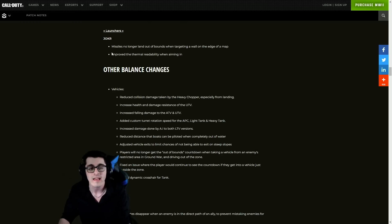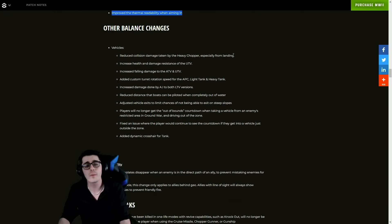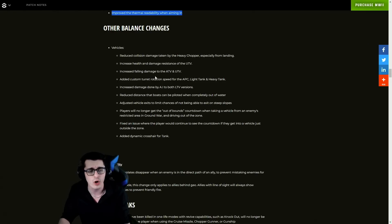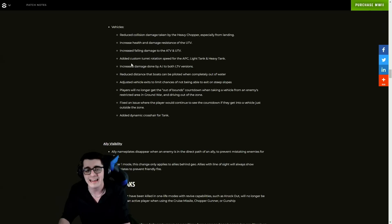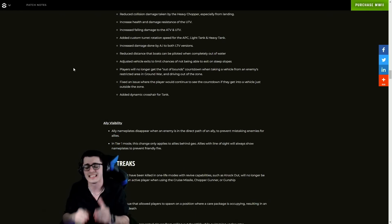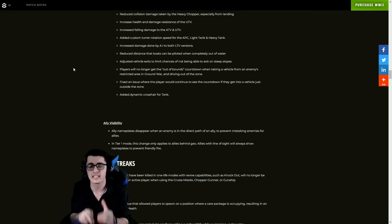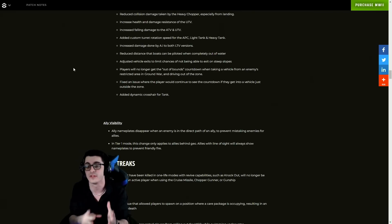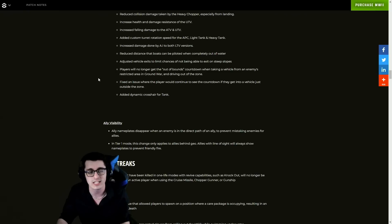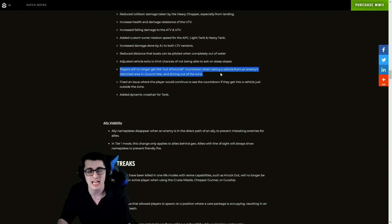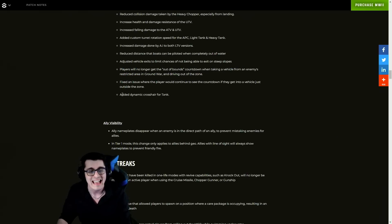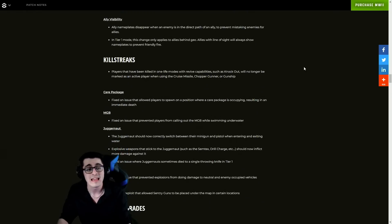For launchers we have the JOKR - missiles no longer land out of bounds when targeting a wall on the edge of a map. Improved thermal readability when aiming in. Other balance changes for vehicles - quite a bit here. Reduced collision damage, increased health, fall damage, added custom turret rotation speed for the APC, and some other changes. I have the patch notes linked down below in the video description if you want to read more in-depth. It would take me a good 20-plus minutes to read everything specifically line for line, so we're just paraphrasing and going through things as quick as possible. Players no longer get the out of bounds countdown when taking a vehicle from the enemy's restricted area on Ground War. Added dynamic crosshair for the tank, which is pretty cool.